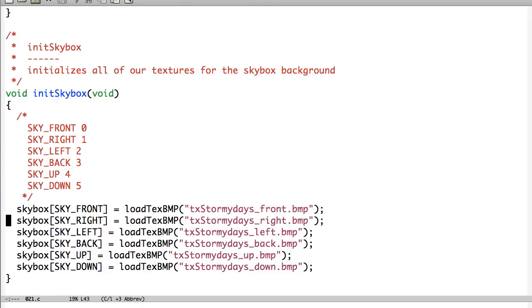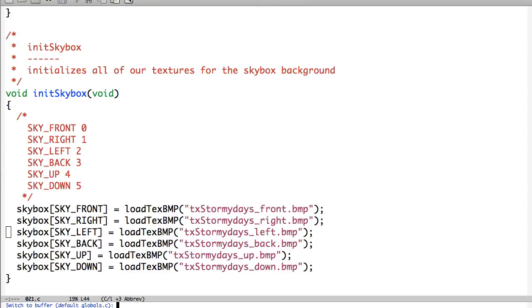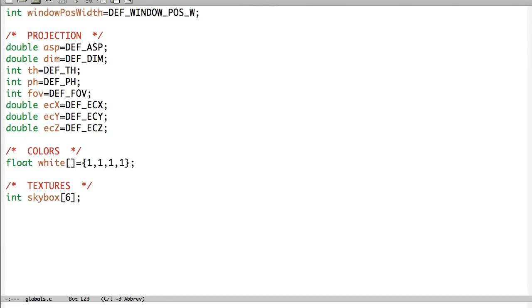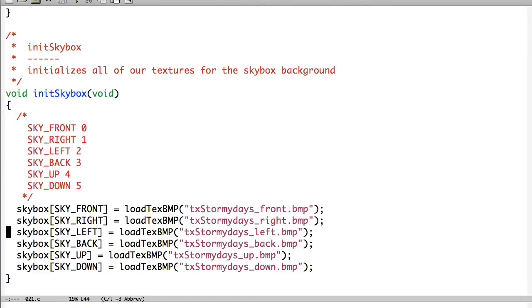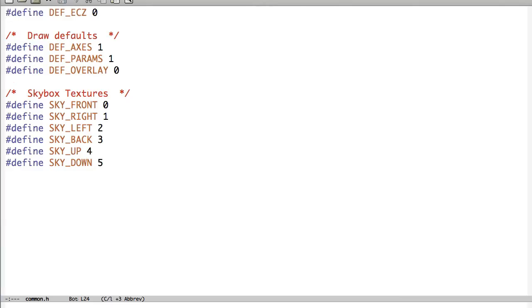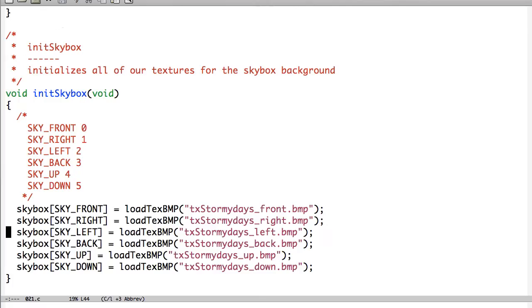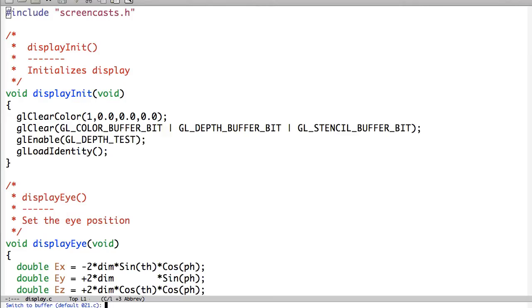The skybox is going to be an array where we're going to have the front, right, left, back, up and down stored. And if we look over in our globals here, we can see that we have a skybox array. And we just define these textures to be all different. So nothing really new going on there.